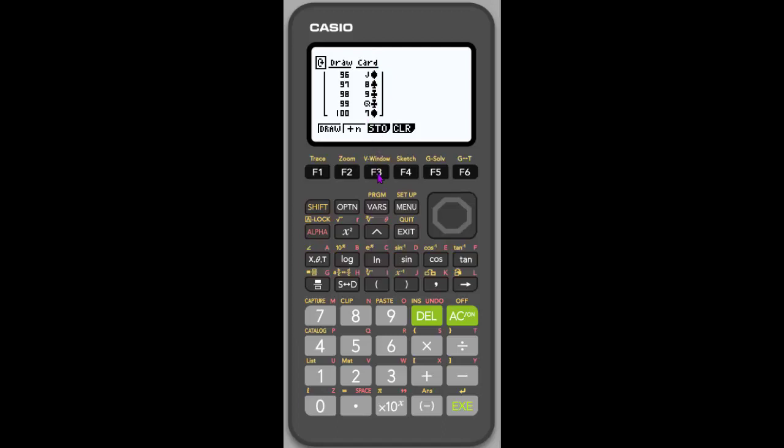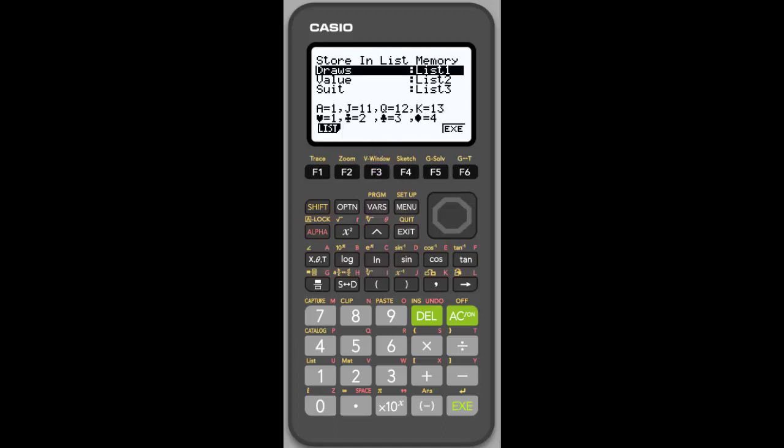And so notice there's no bar graph because there's more things happening here. So I'm going to hit store. And you would do this with any of your data that you collected. When you hit store, it's going to ask you, where do you want to store it in the statistical menu? And so notice that my draws, like one, two, three, first time doing it, go into list one, the value of the card. So one through 12, I believe it is. It might be 13. And the suit.